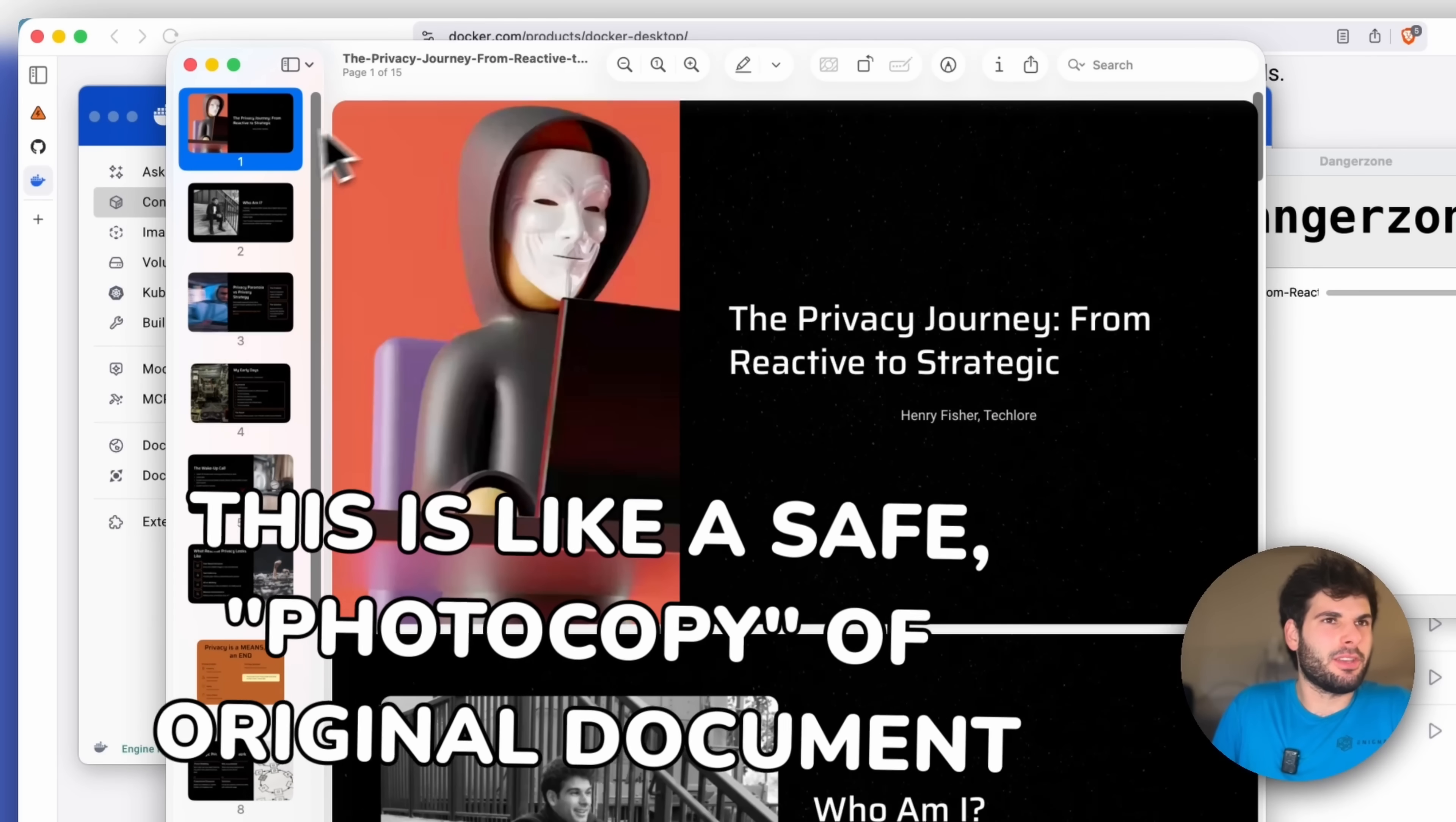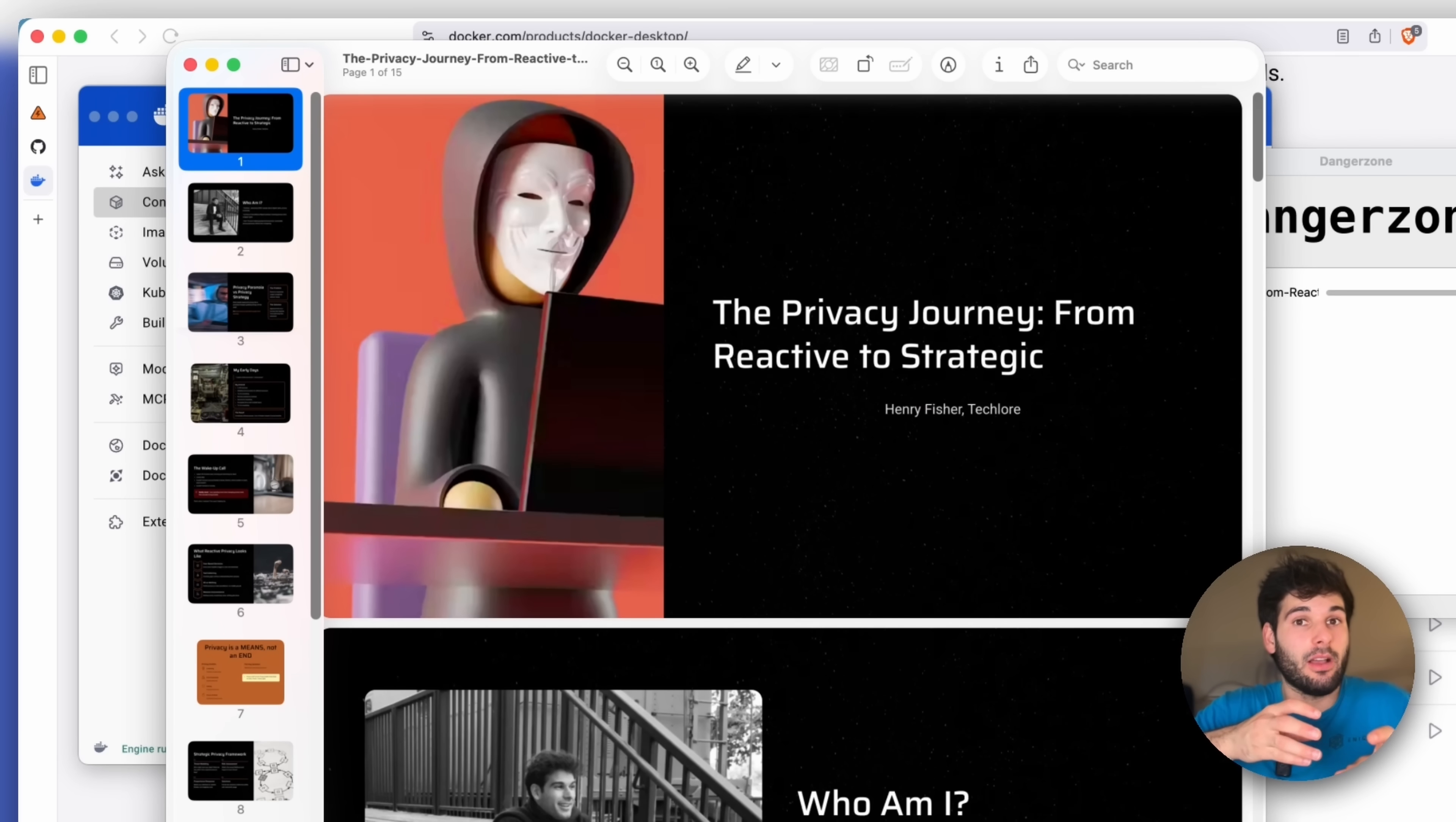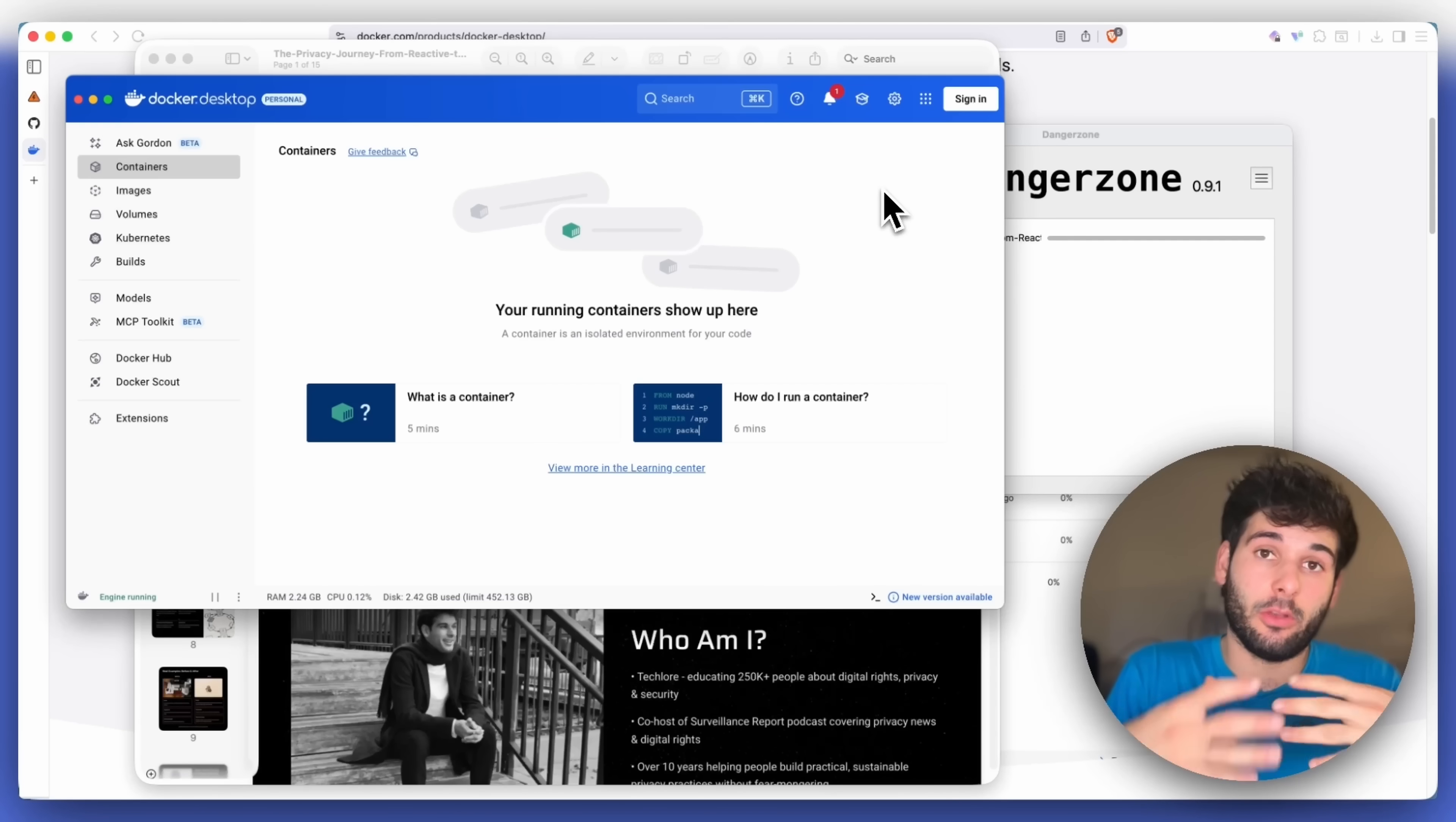And you might be looking and it's like, well, it just looks like a document. And that's exactly why Dangerzone is so beautiful. Because in the background, what it did is it opened the document in the sandbox. That's what's happening here in Docker. Docker is essentially the sandbox. And then it goes ahead and processes that, converts it into a safe document. And now it is here.